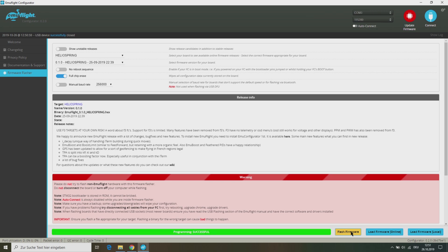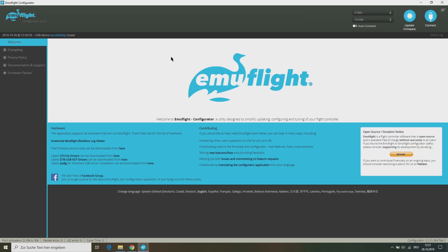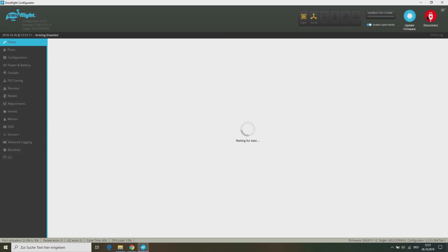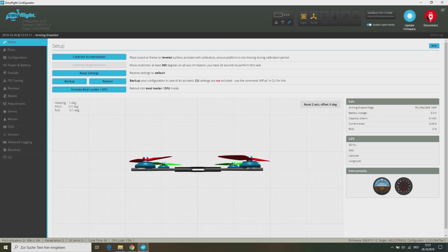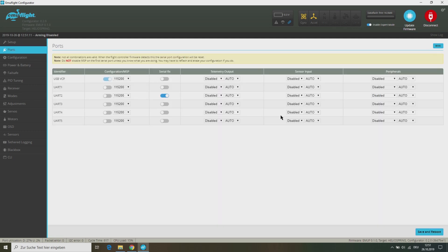Once your flight controller is flashed successfully, you can click on connect to set up your quad. All settings and tabs on the configurator are pretty similar to what you already know from Betaflight.